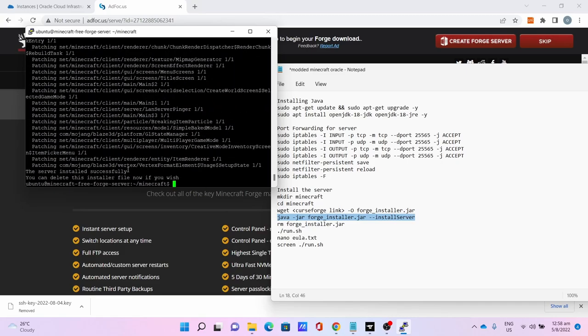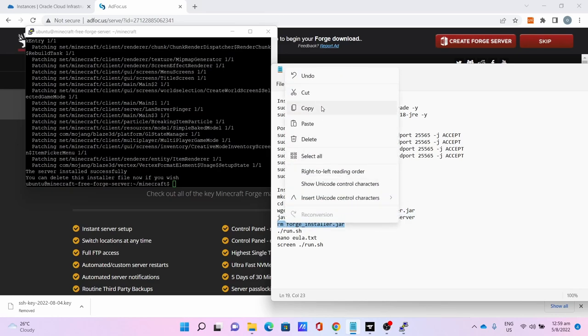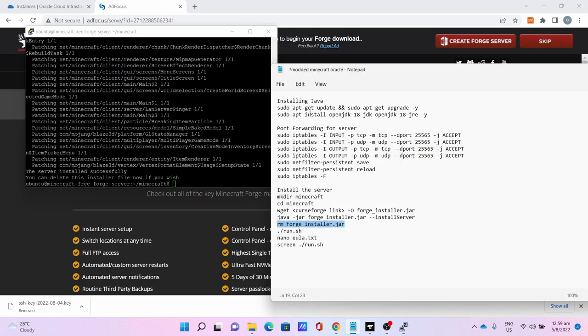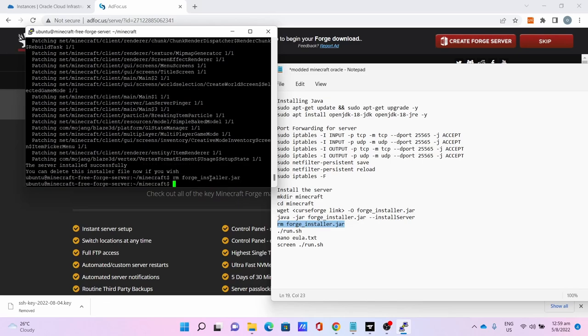Once the server installed successfully you can now remove the installer. rm forge-installer.jar will remove the installer.